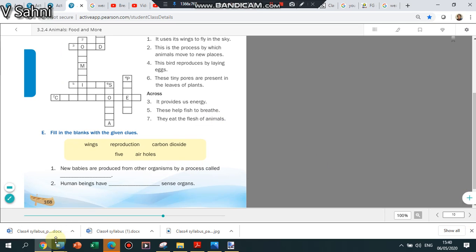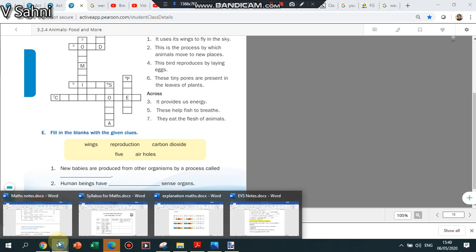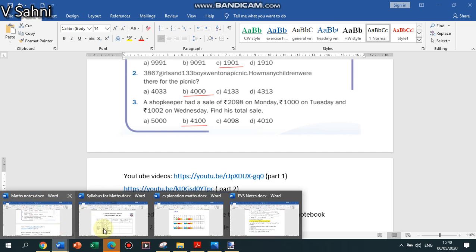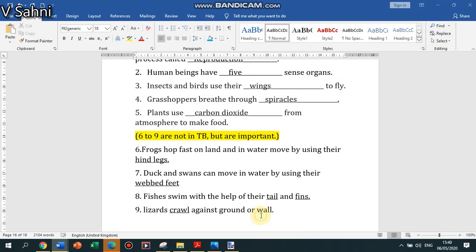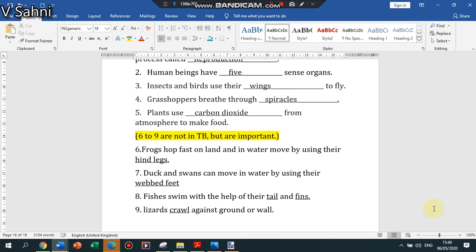All right students, so you know your homework for today. You have to complete the notes till here. All the fill in the blanks are important, the ones that I have given and the ones that are given in the textbook. All are important. You have to write down all of them. All right students, thank you.